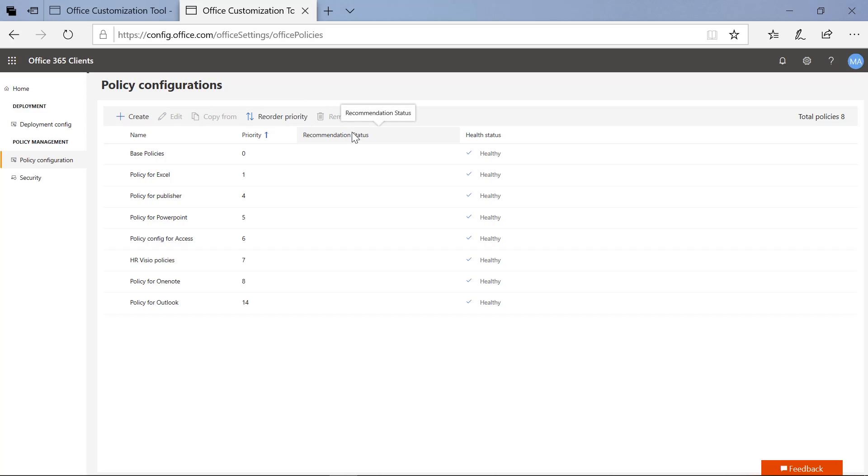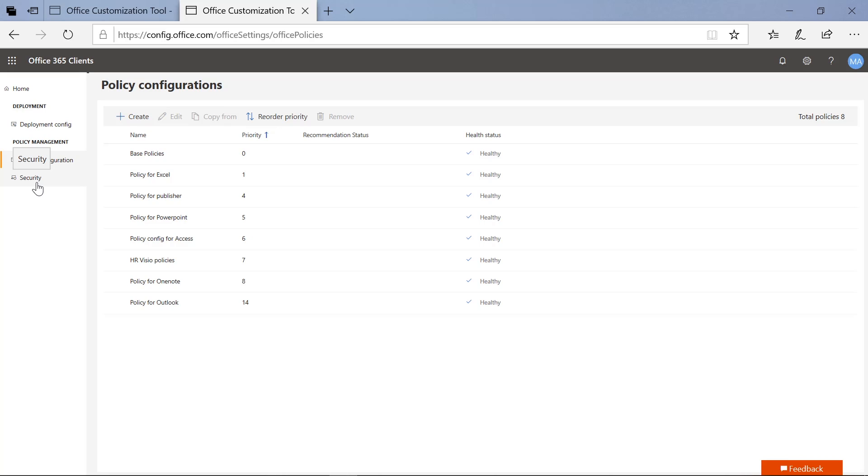The next attribute you'll see here is the Recommendation Status. This is used for our new Security Advisor — we won't cover that in this video, but we'll have a future video for it. It's now available in preview, so you can get some great information from there. The final attribute shown here is your overall Health Status. This tells you whether a device is actually able to consume these particular policies. If a device is not downloading these policies, we'll show you the number of unhealthy devices and give you the right troubleshooting steps to make those healthy again.